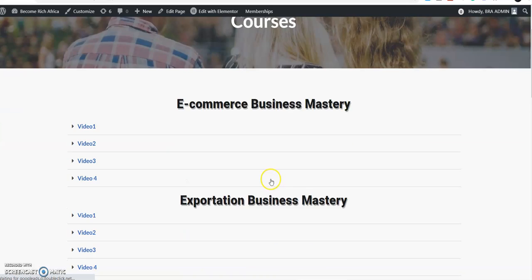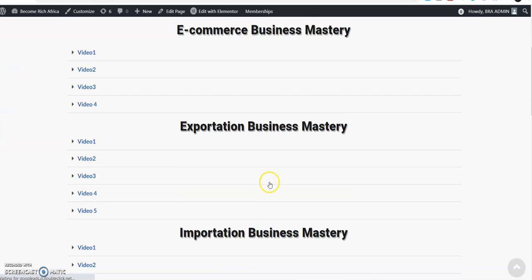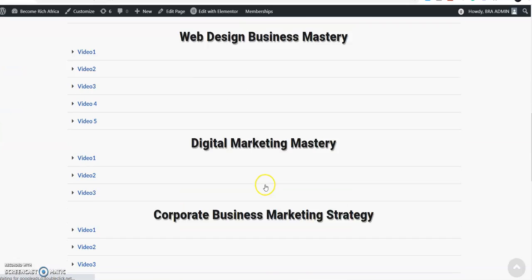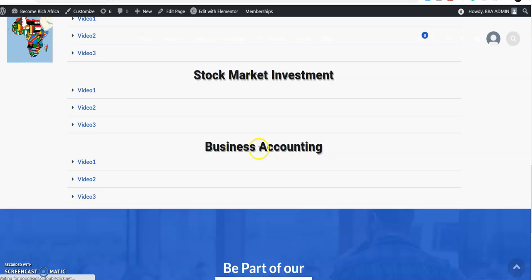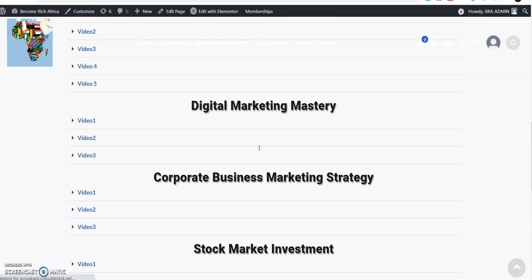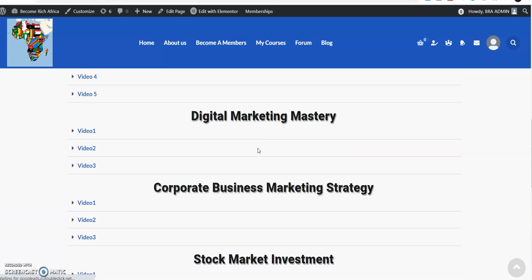If you have these skills, you will make more money. The beautiful thing about it is that you can lay hands on these skills by signing up for this website becomeafrica.com, and you get to learn e-commerce, exportation, importation, digital marketing, stock business accounting, and several other ones. You want to prepare yourself for 2021 in order for you to make more money.